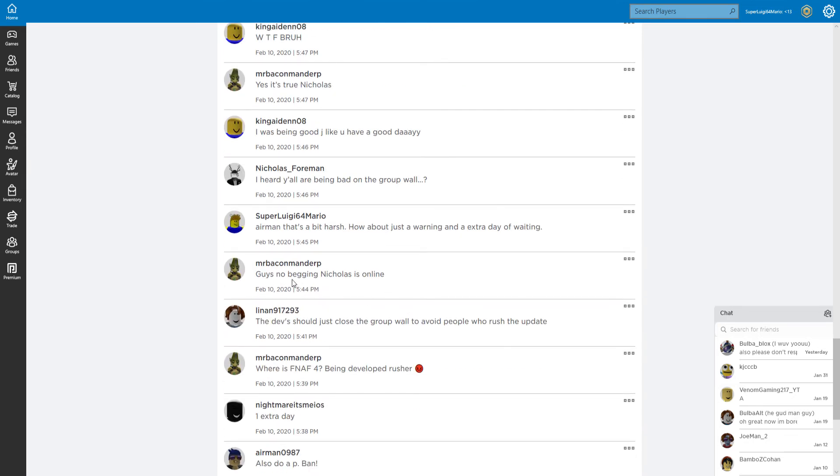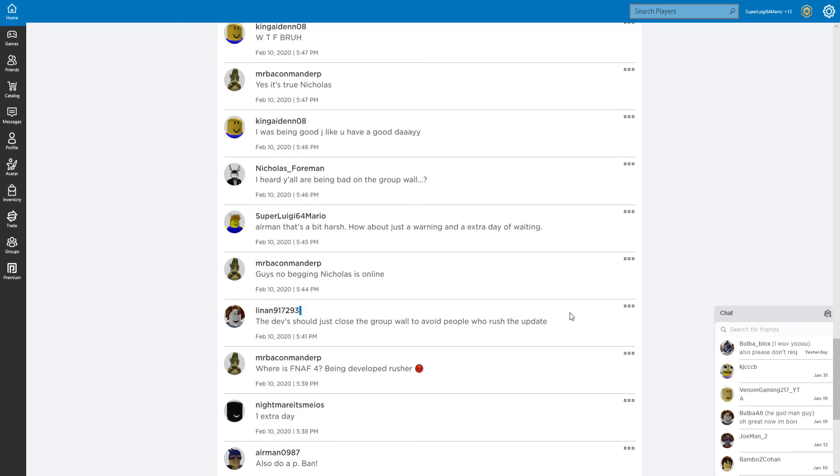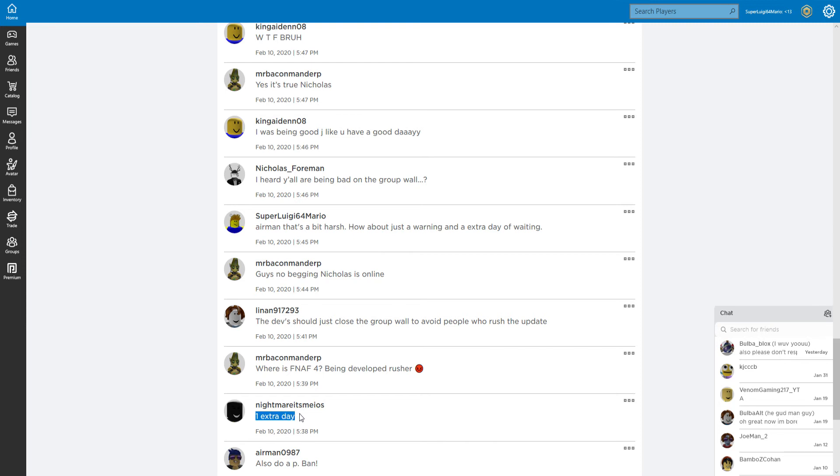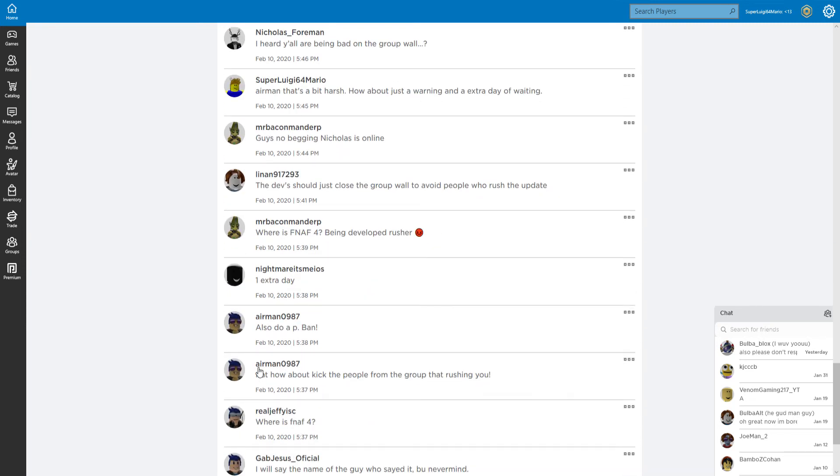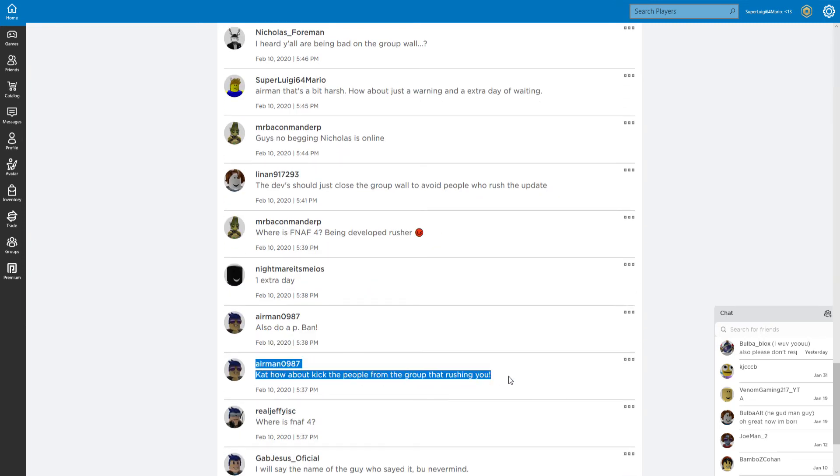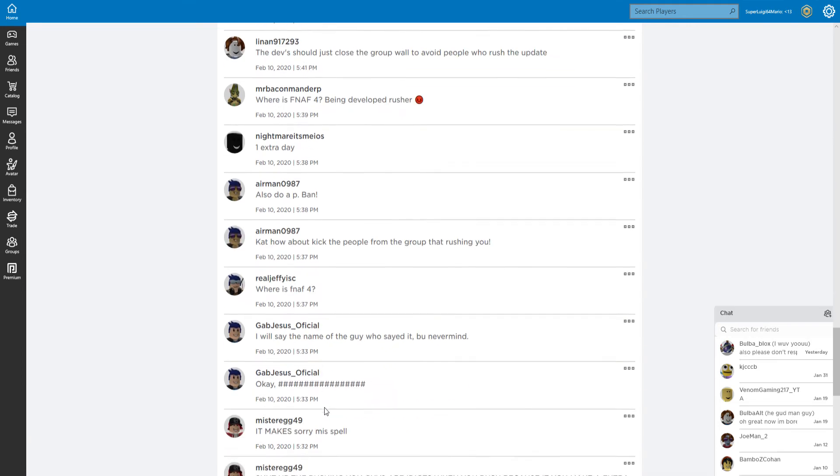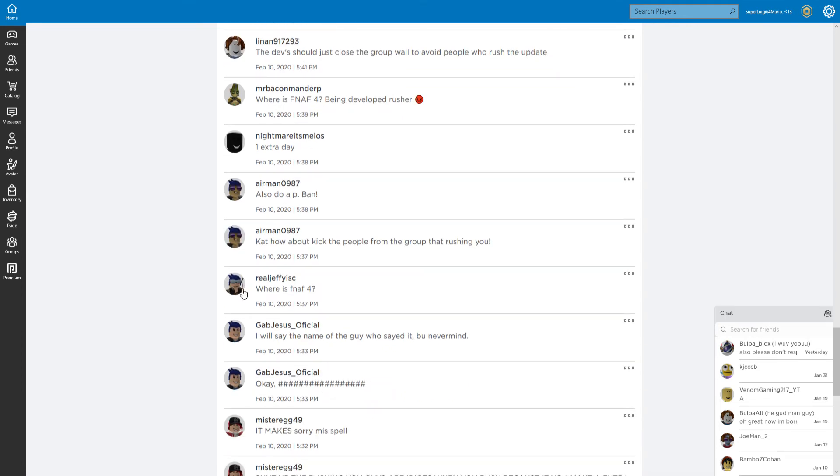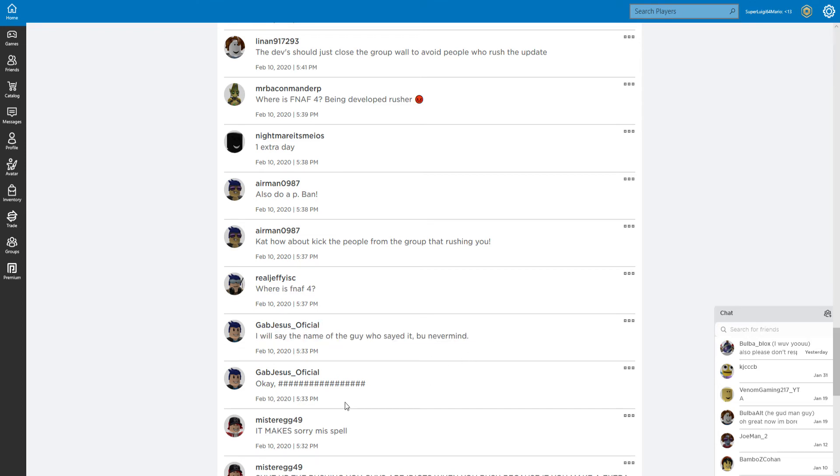Guys, no better in - Nicholas is online. They should just close the group wall to invite people. Where is FNAF 4 being developed? Rusher, one extra day. I was doing a perma ban. Okay, how about take the people from the group that are rushing? No perma ban, stupid. Where is FNAF 4?